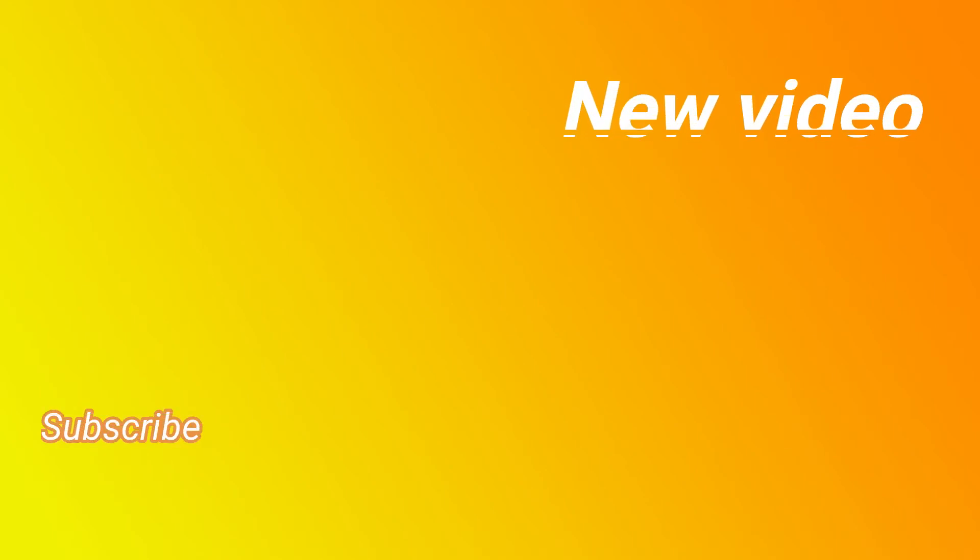If you've stuck around for this long, that means you've liked this video, so please like this video and subscribe to my channel. Press the bell icon to not miss such type of content. You can comment down below your thoughts and also what I should do in my next video. Until then, next time, bye bye.